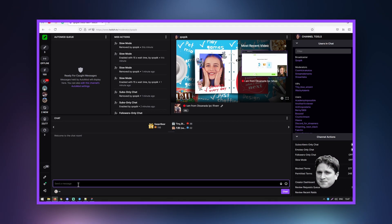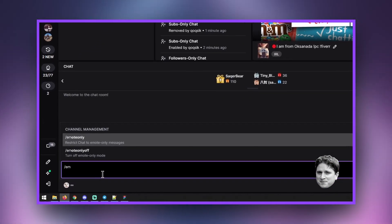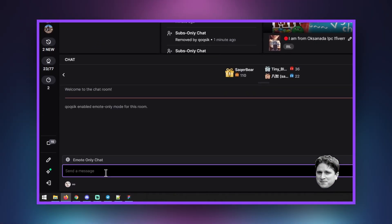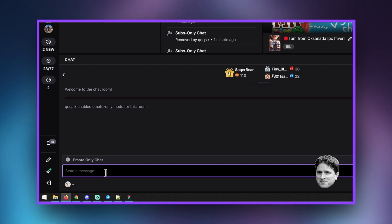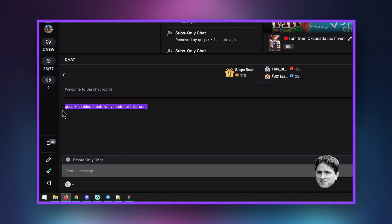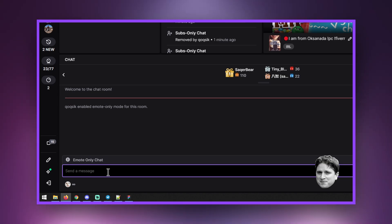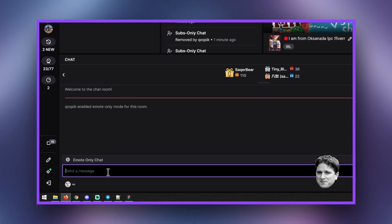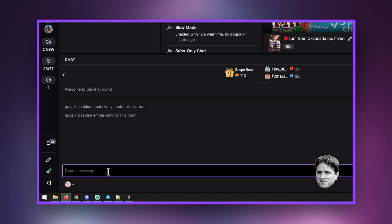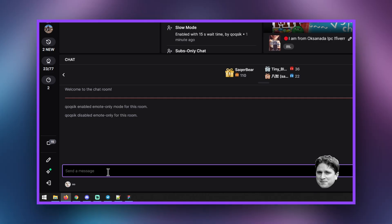If people in chat are trying to give spoilers during part of a game, you can activate emote-only chat. You can also activate this at certain times with the streamer's permission as a fun element of their stream — try to have users tell a story with only emotes. Both the streamer and the moderators will be able to type normally while this feature is activated.